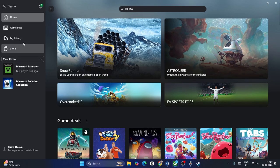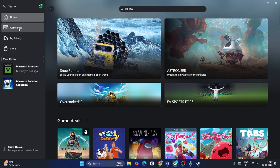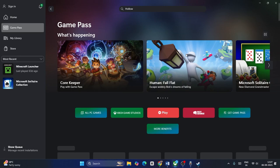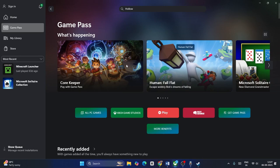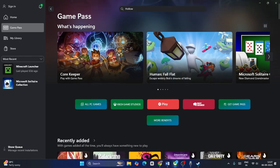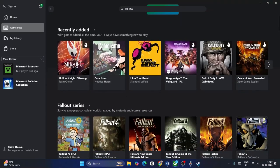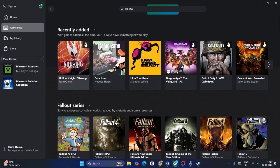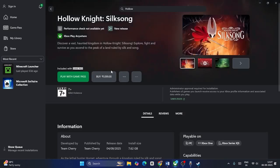Now once you go to Game Pass, if you scroll down to Recently Added, you will be able to find Silksong here. Just click on this one. Now from here you can play it with Game Pass or you can buy it for this particular amount. Make sure that you're signed in on your Xbox account.